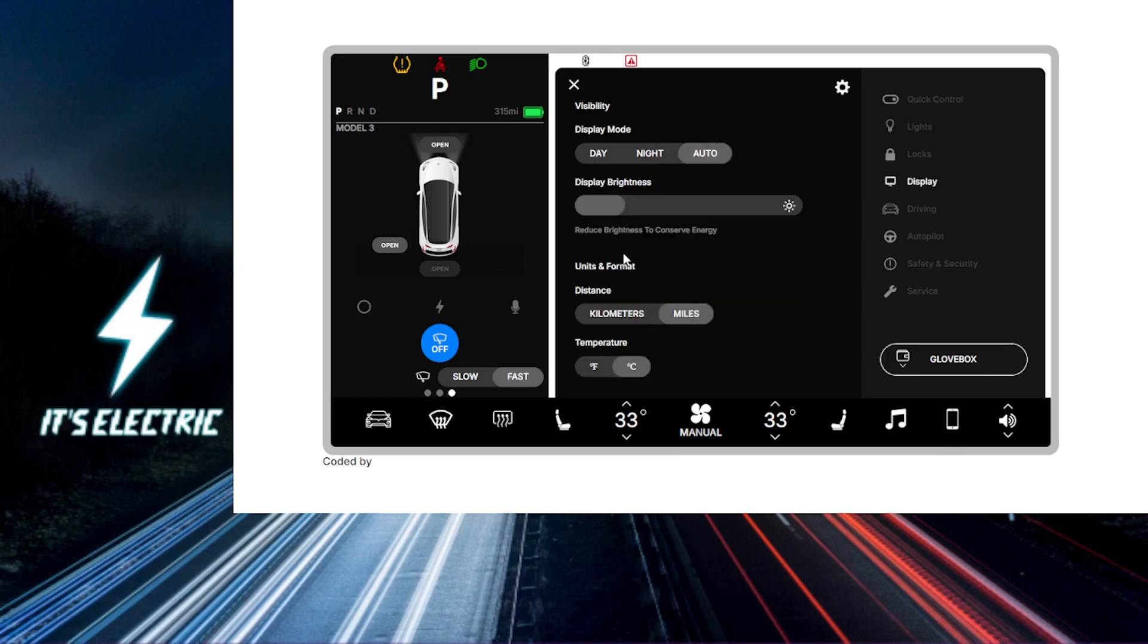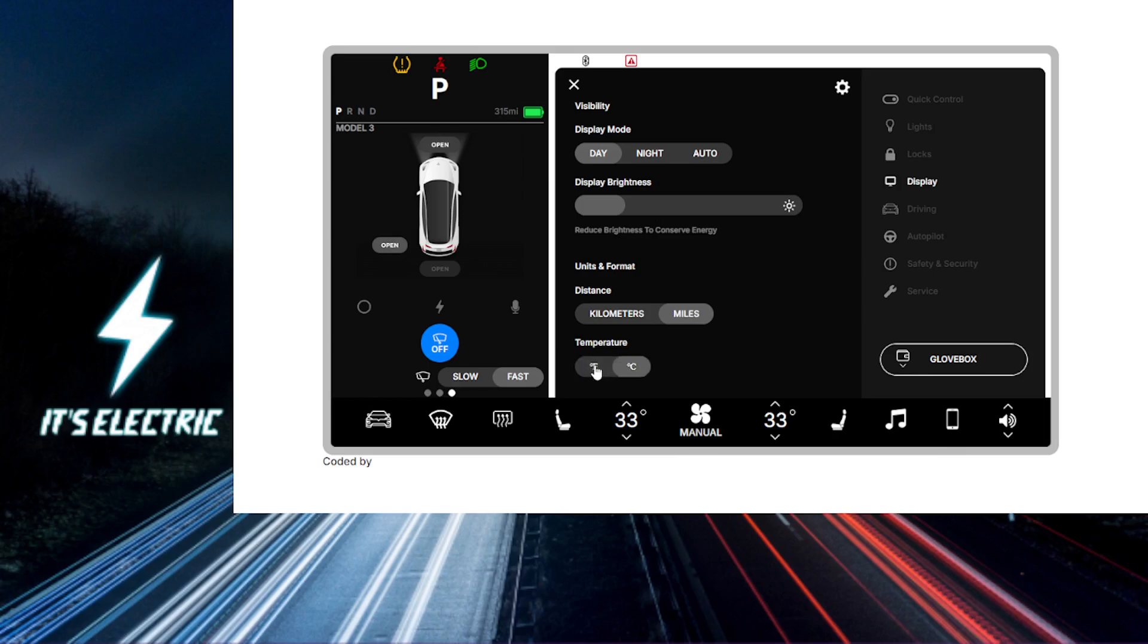You can choose the different modes of display. We have day mode, night mode. You can choose that as well. You can change your miles, your kilometers, temperature, degrees Celsius or Fahrenheit. You can do a lot of different things.